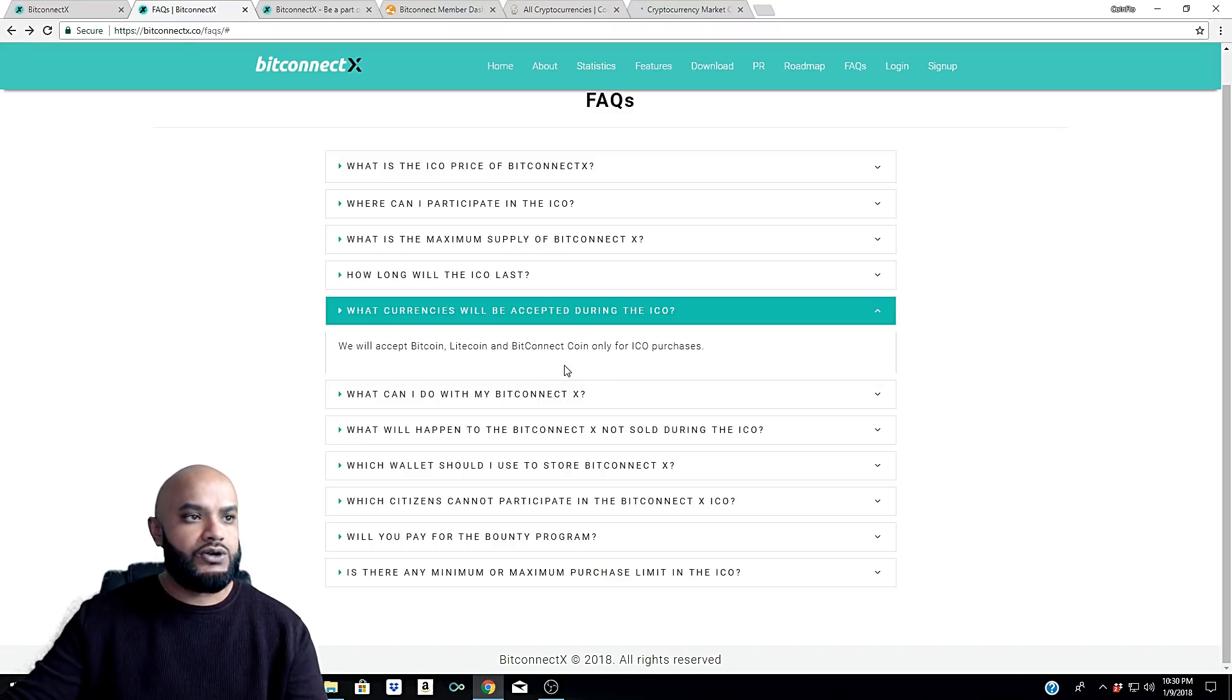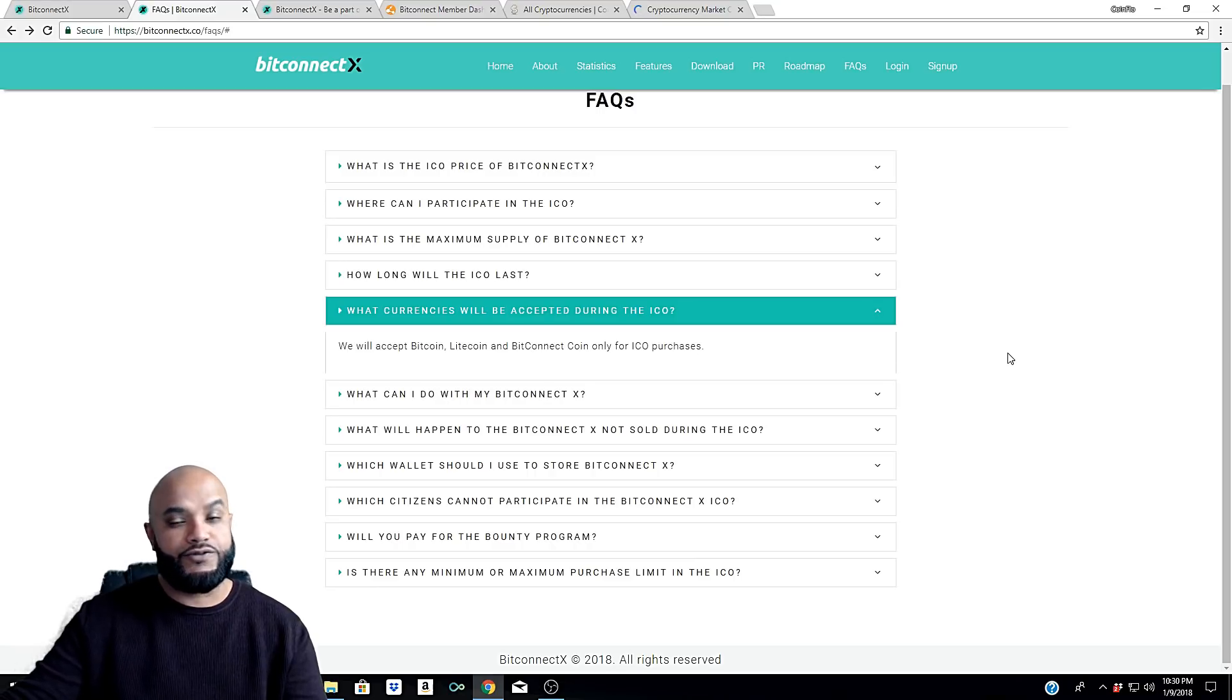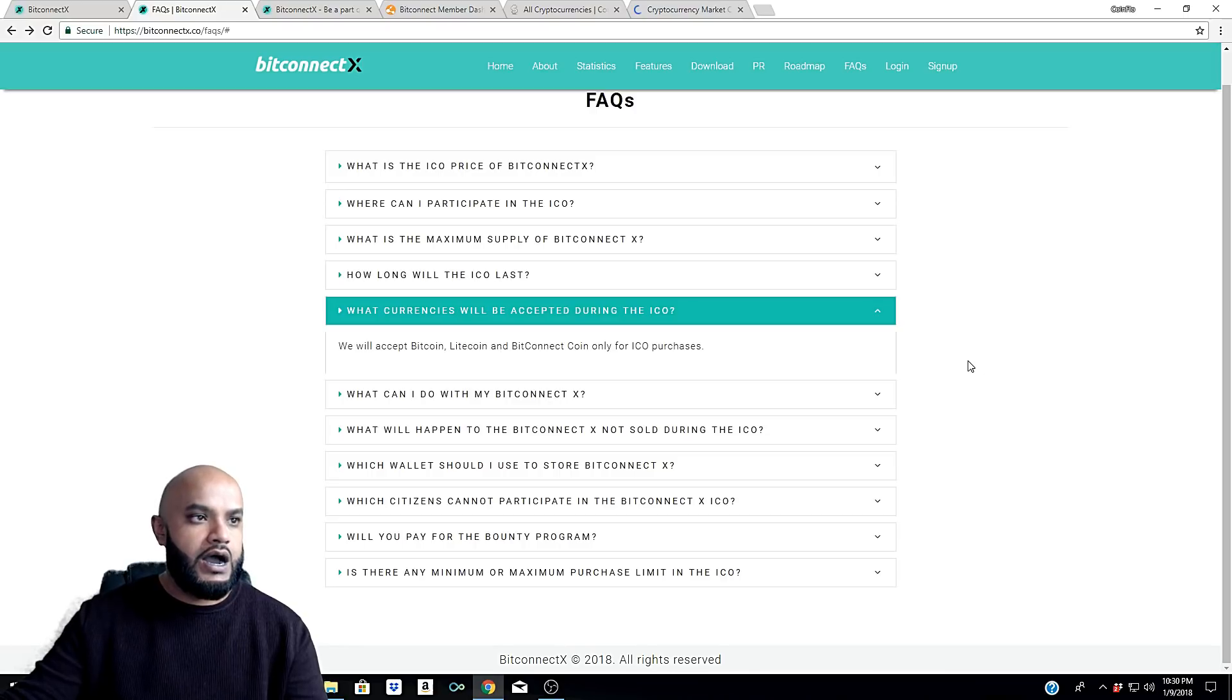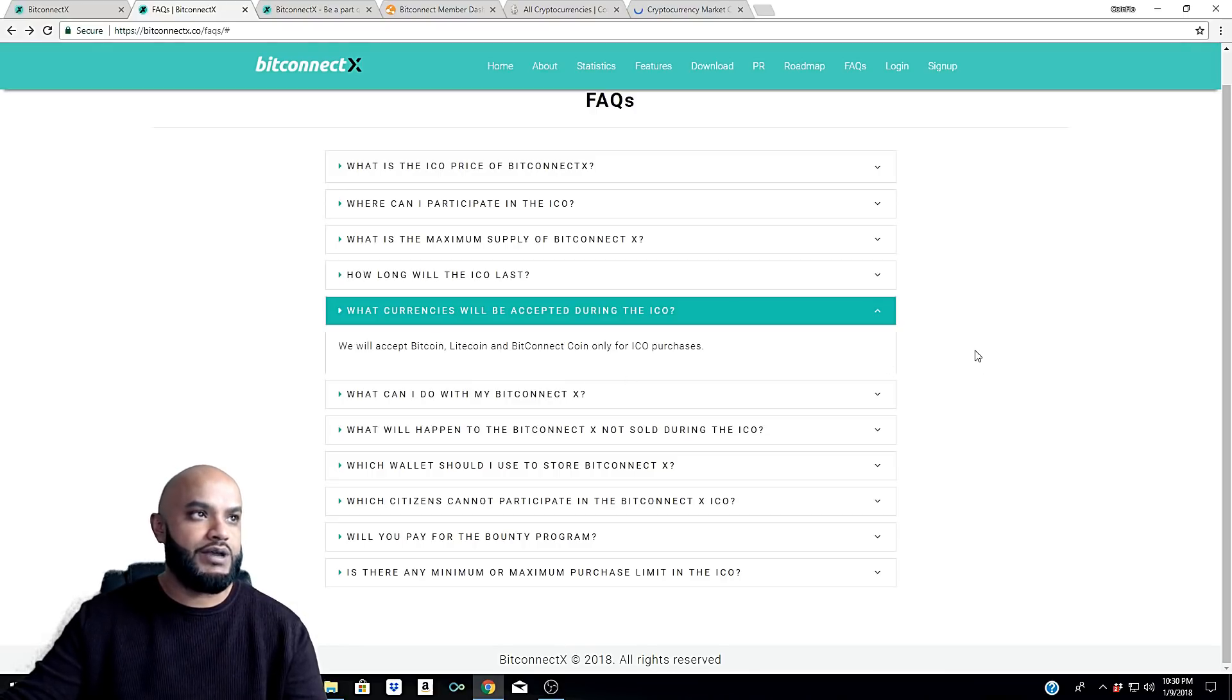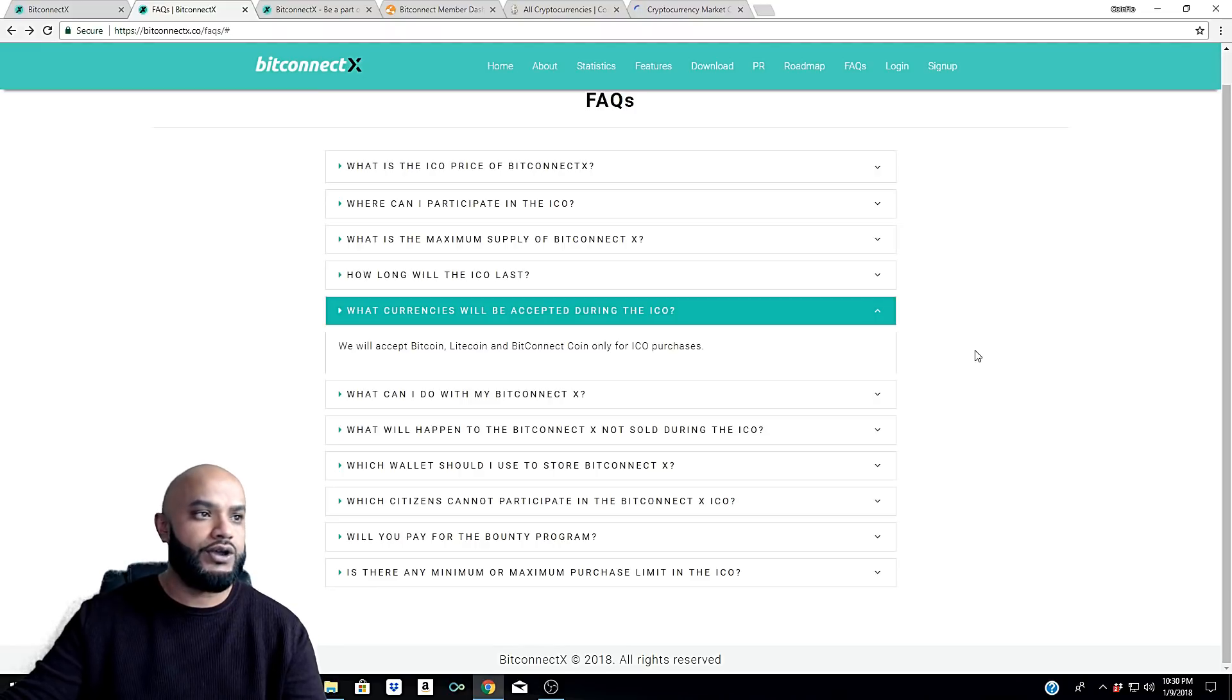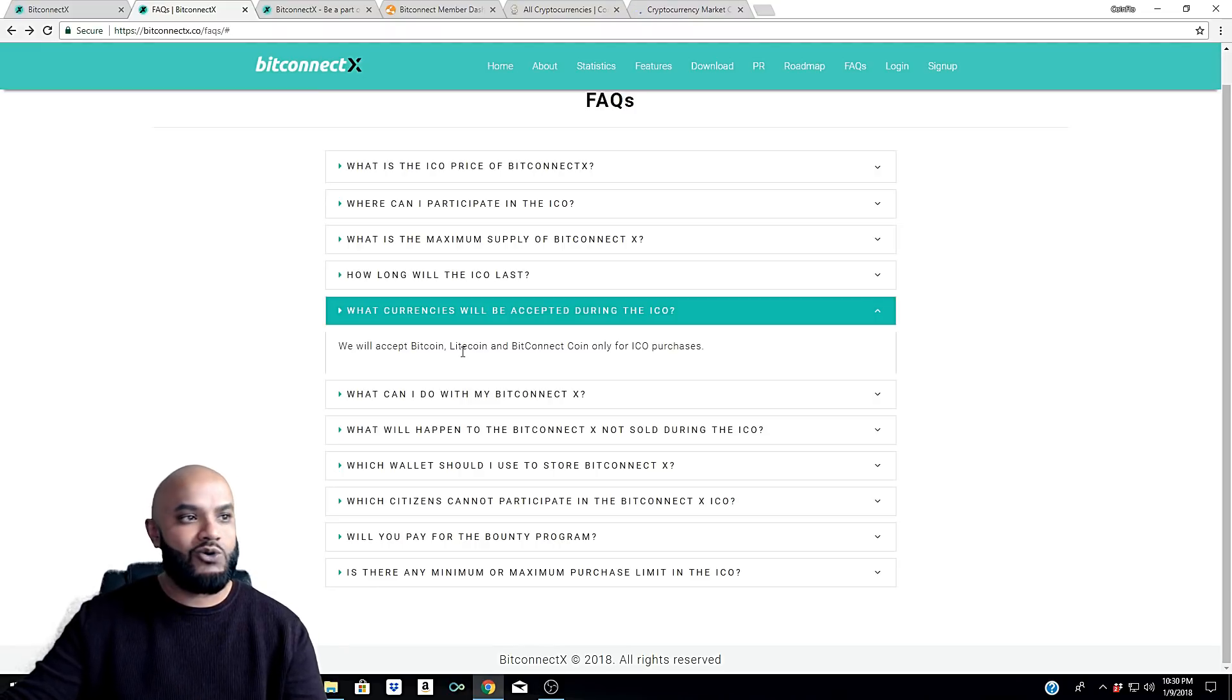If you have some money staked in the BitConnect coin or you're holding BitConnect coin in your BitConnect wallet, that'll probably be the easiest and fastest way to get your money sent over to BitConnect X unless it's already showing there. Second fastest is going to be Litecoin and cheapest probably.